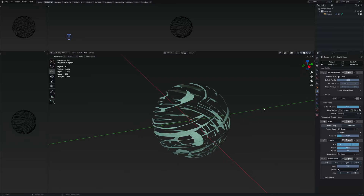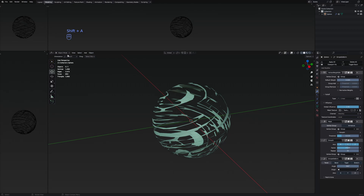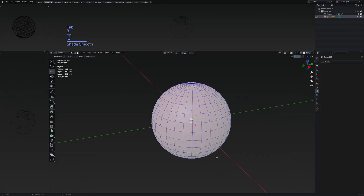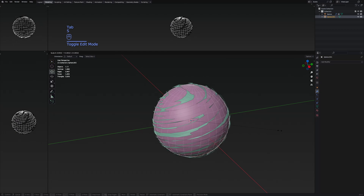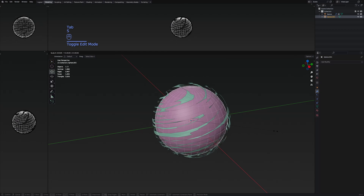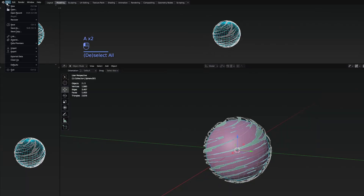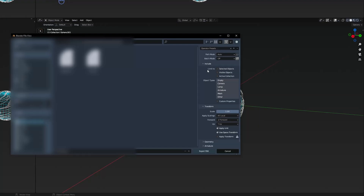Now we can basically just add another sphere in object mode by selecting the UV sphere, making it smooth, as well as a little bit smaller. Right now we can basically just export them by selecting both, going to file, then export, and selecting FBX.